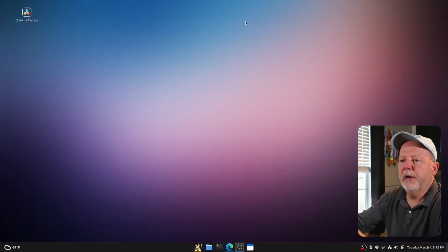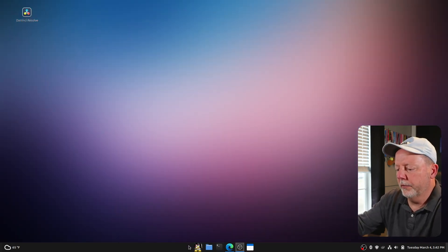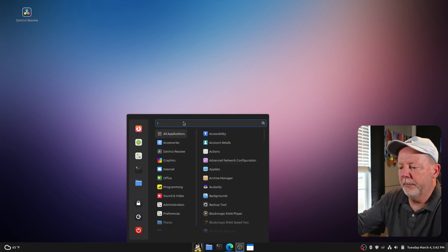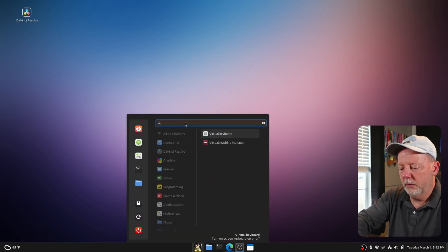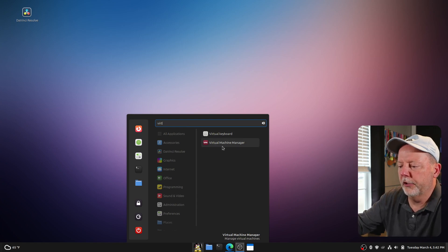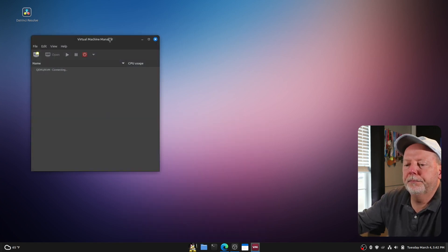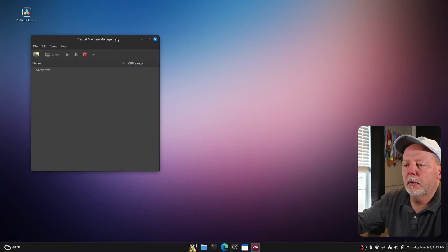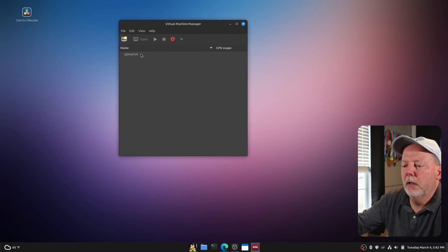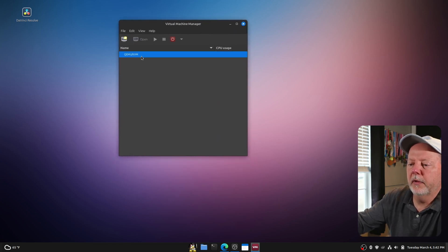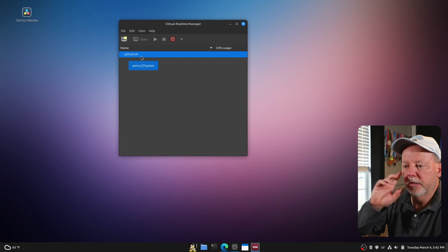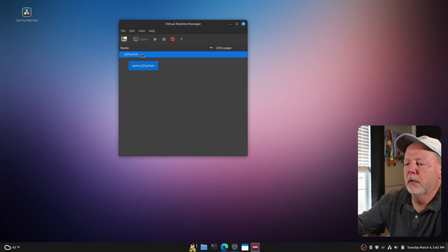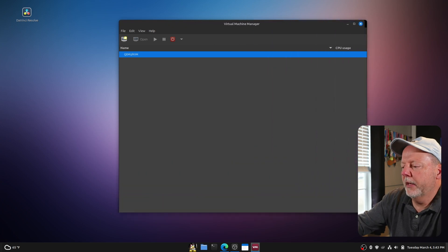All right. After a quick reboot, we are back. So what we're going to do, we're going to go down to our start menu and type vert. There's our virtual machine manager. And boom, there it is. So everything is connected. What we have, let me make it just a little bit bigger.